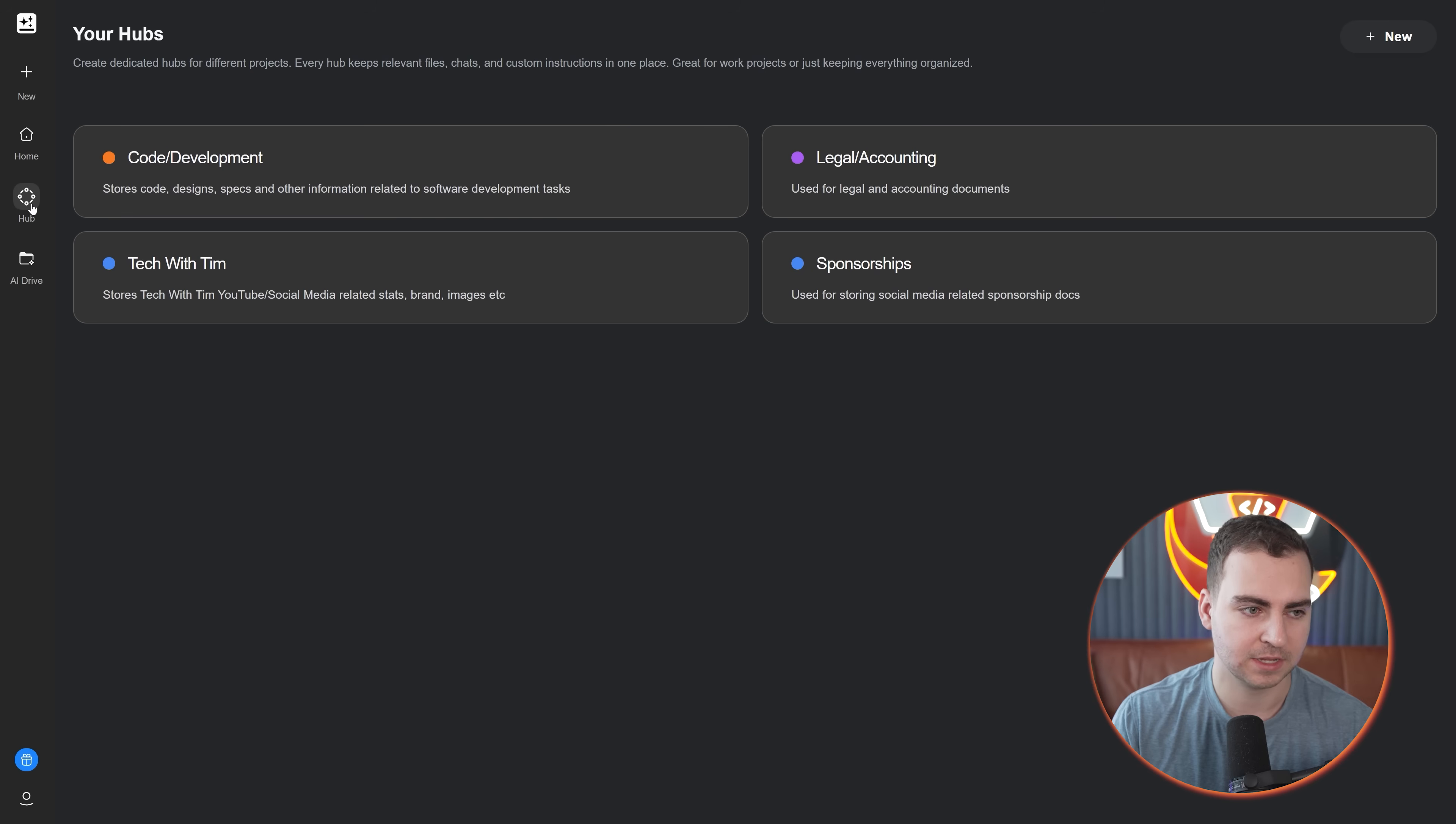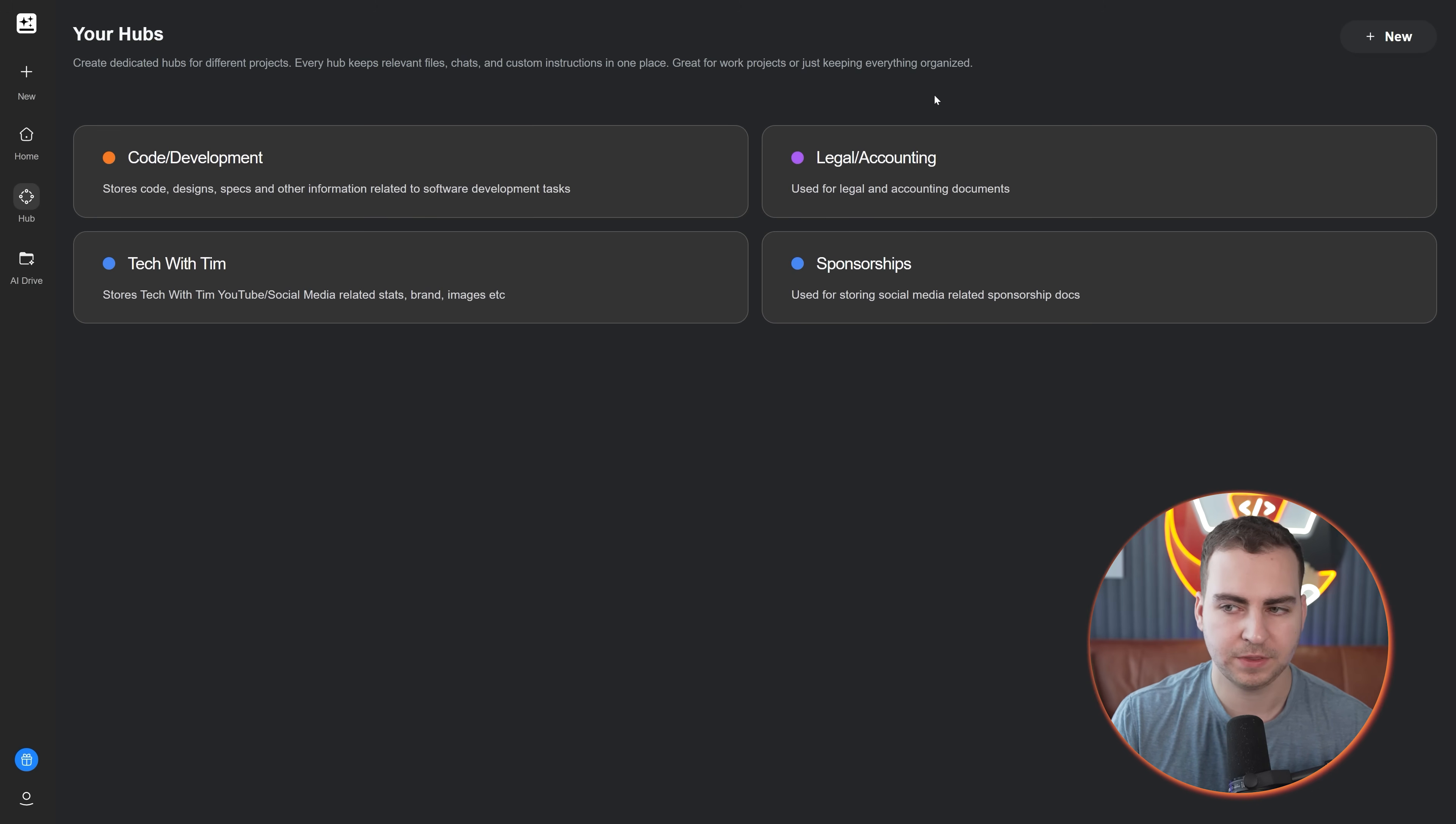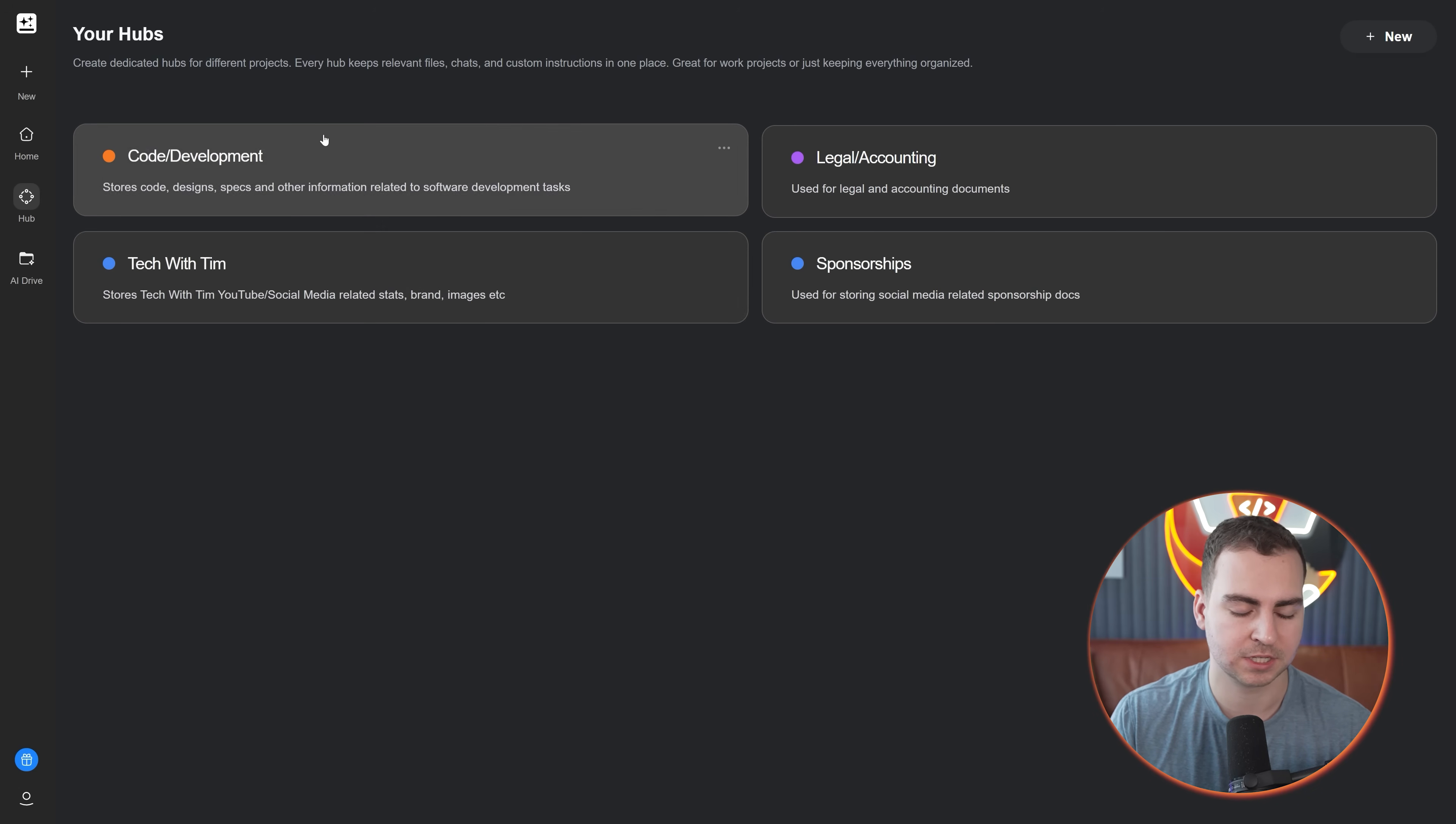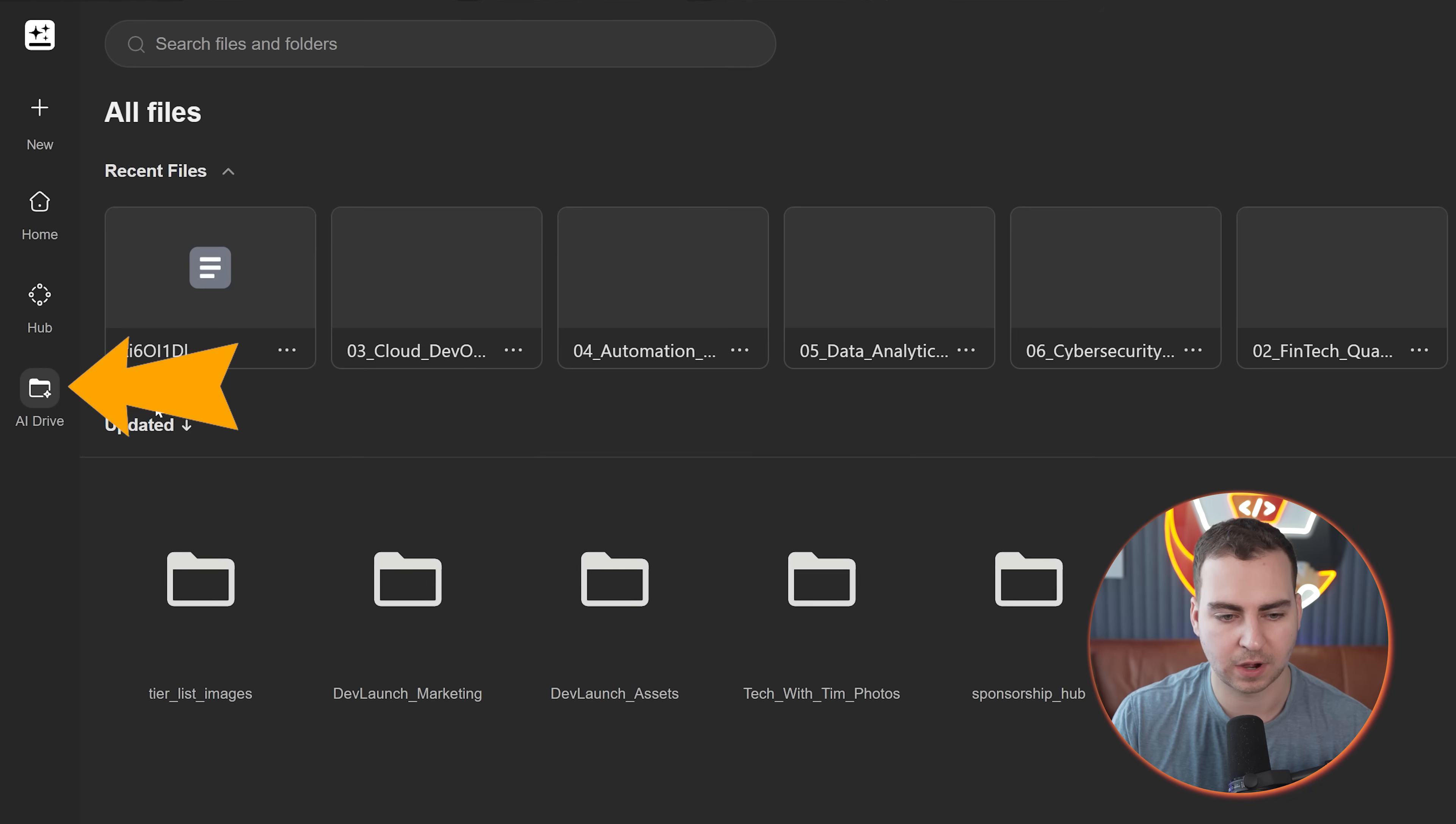The first thing that is really interesting about this is that it works like an entire workspace. So it can actually store, download, automatically find files for you, which I find makes this a lot easier to use. You have these different hubs within these hubs where you can store different files and organize things just like you would have a folder or a separate Google Drive.